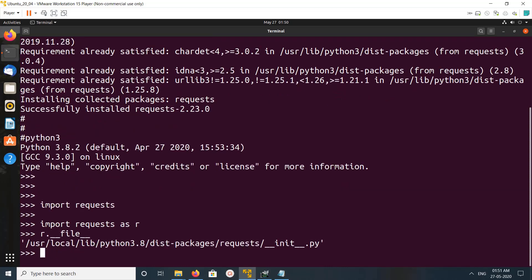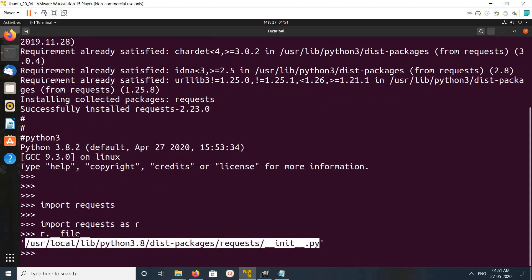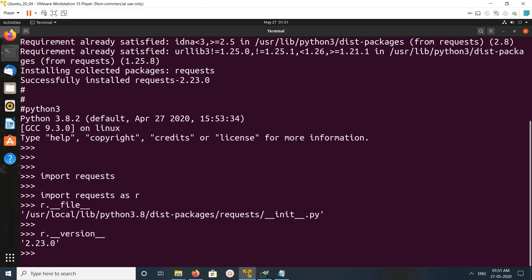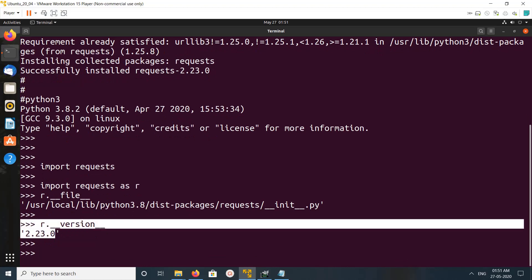This is the location where it's installed. This is the memory and this is the view. This way we can install the requests module with Python 3. Thank you.